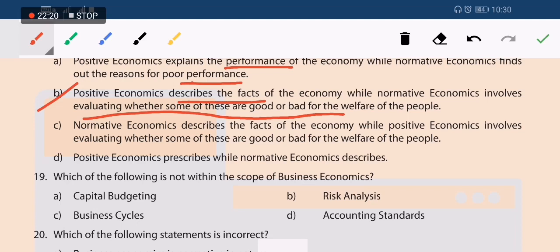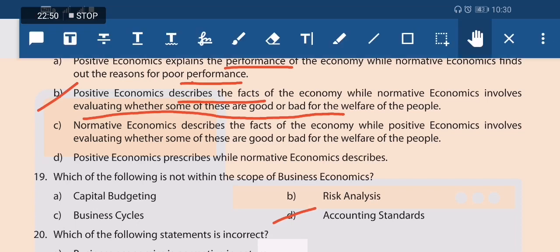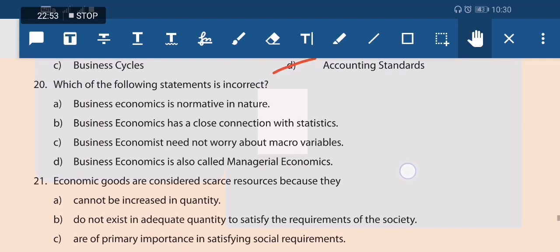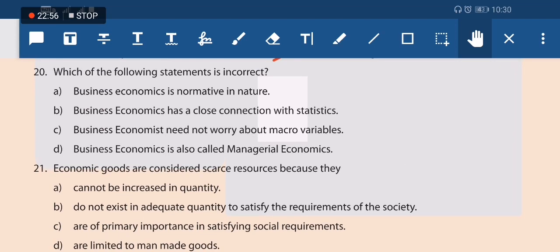Next question: which of the following is not within the scope of business economics? Capital budgeting — relates to investment decision-making, so it is business economics. Risk analysis — also part of business economics. Business cycle — you have to factor this in for decisions. Accounting standards — there is no such point in economics. Accounting standards are not a business economics subject.